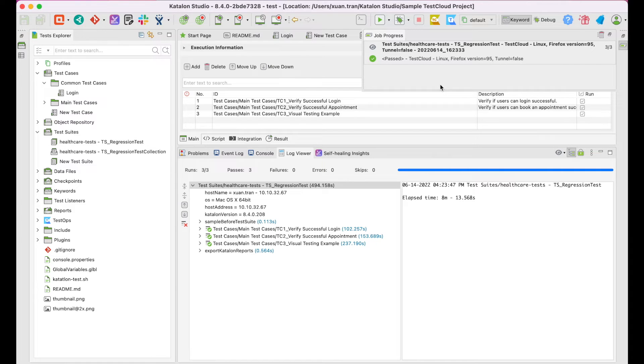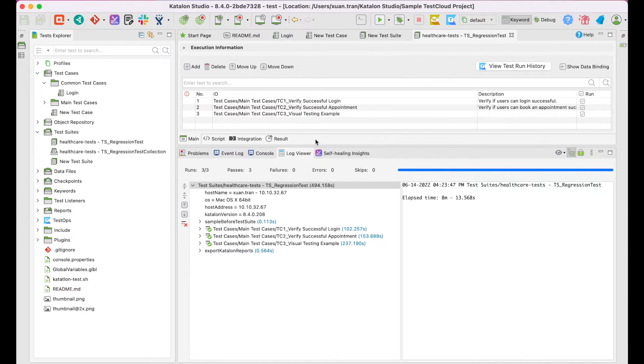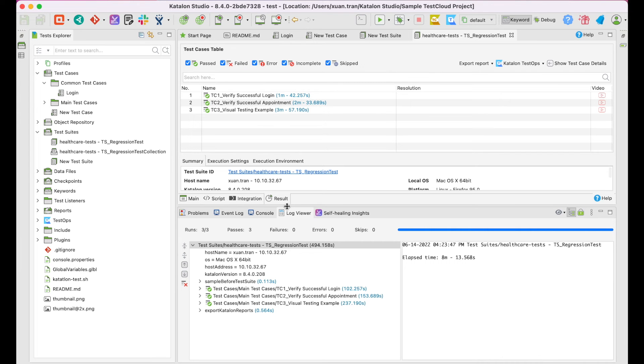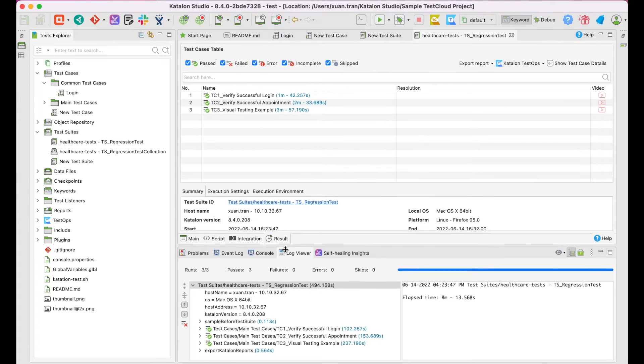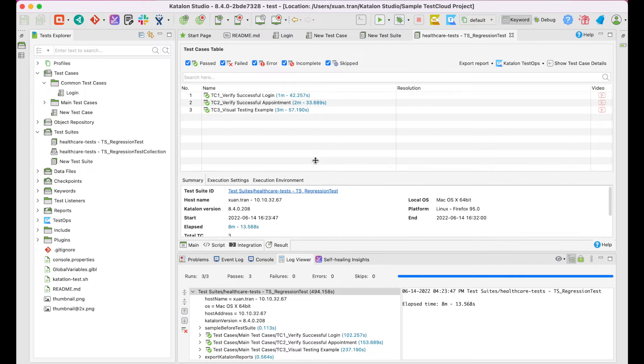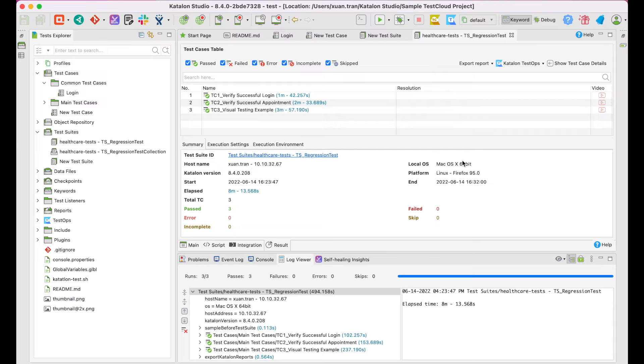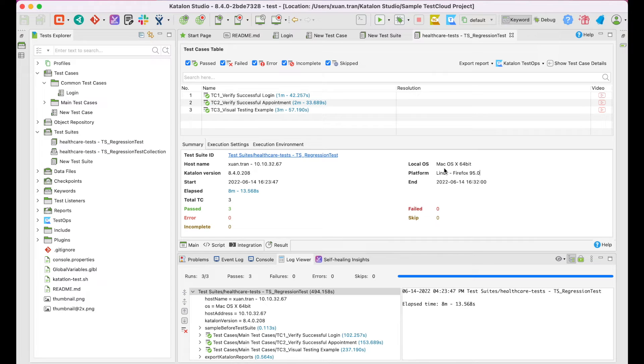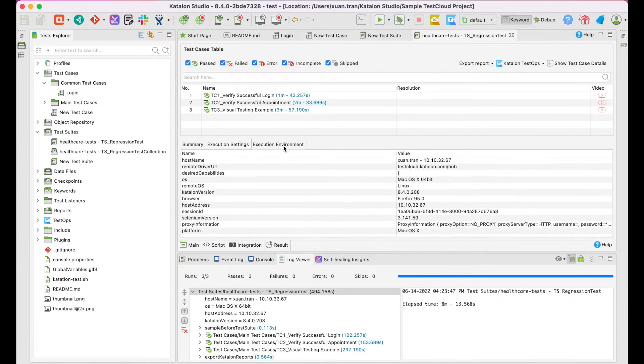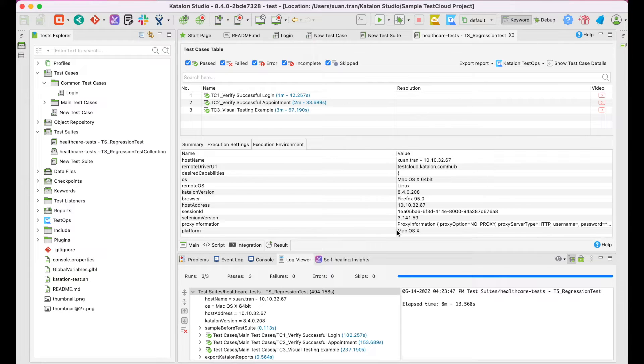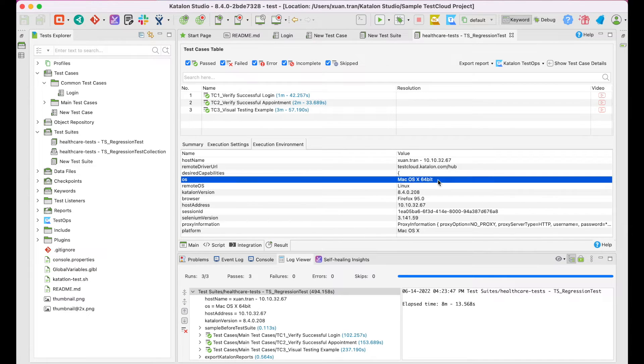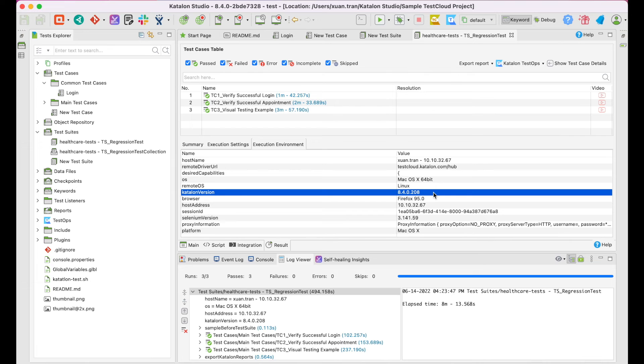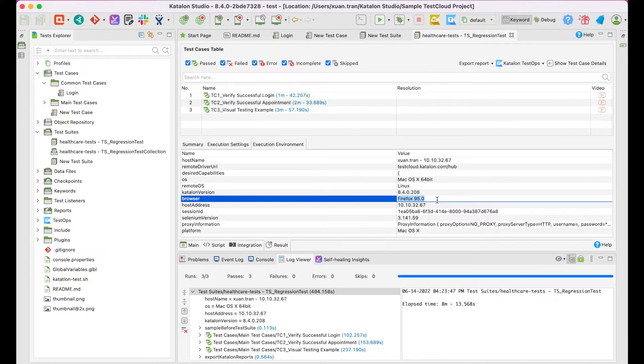When it's done, click on the Result tab to check out the results. All the tests passed. In the Summary section, you can see my local OS is macOS, but the platform used to run tests were Linux and Firefox version 95. The Execution Environment tab also includes the information including the local OS, Remote OS for execution, Katalon version, Browser with the version, and other details.